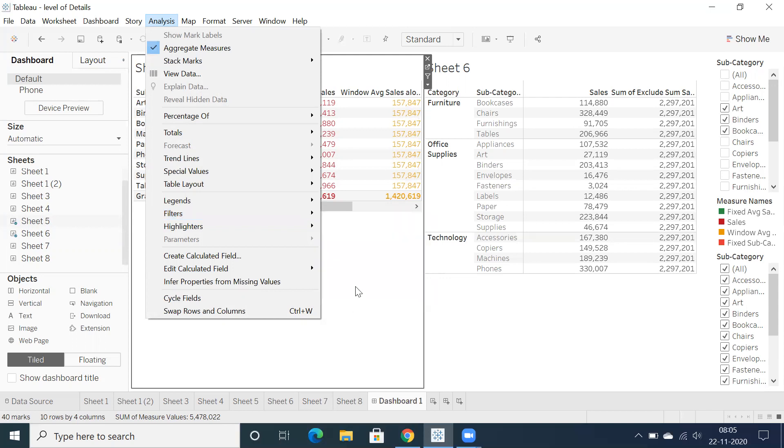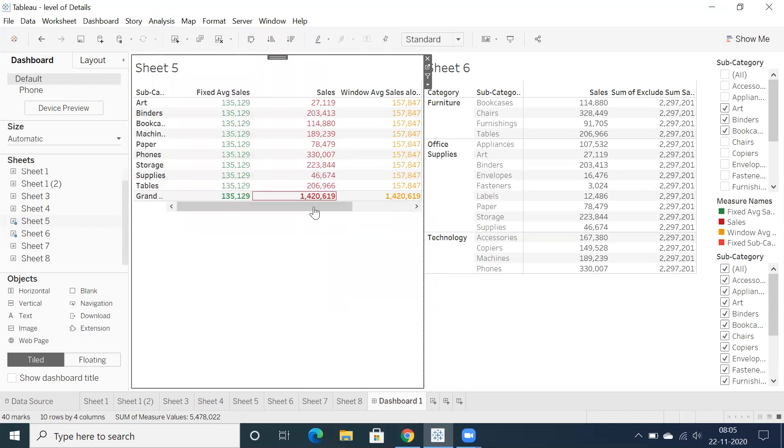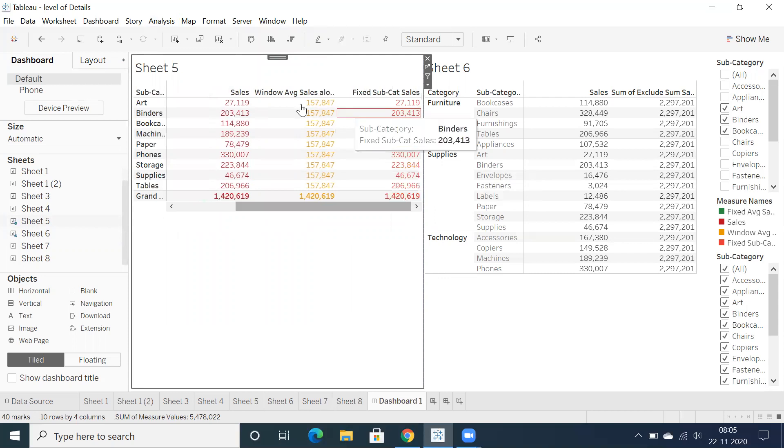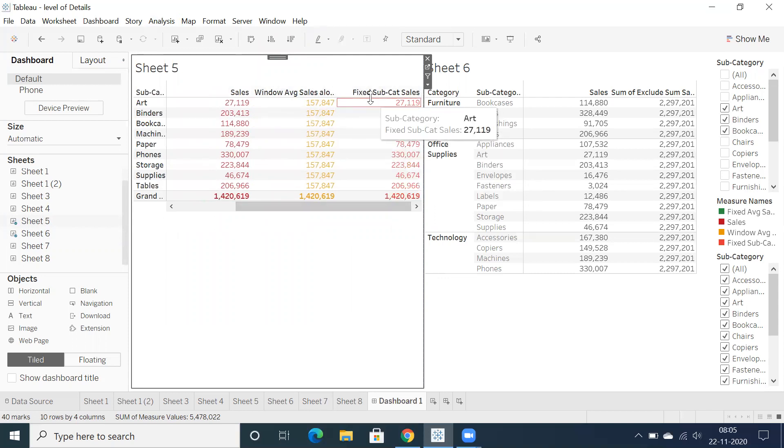So these are all the three calculation fields. I can see fixed average. Yes, by looking at the sheet name as well, we can identify.